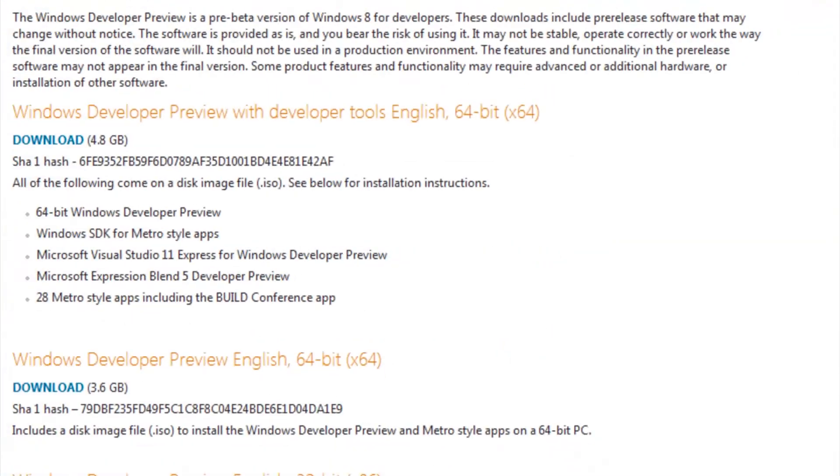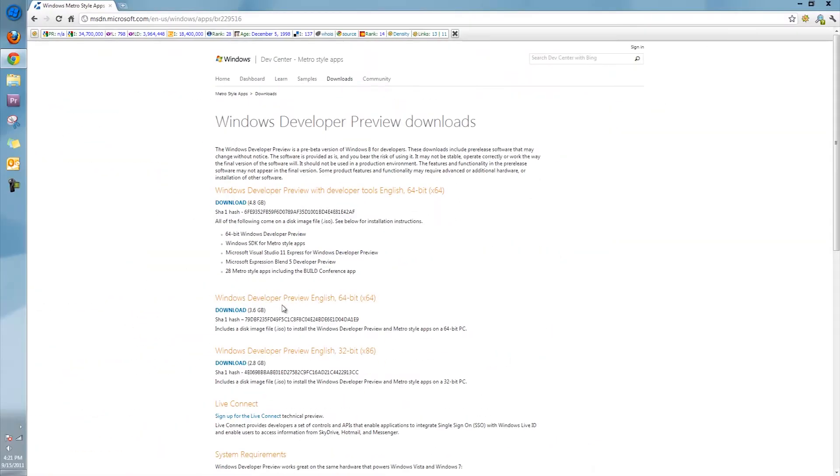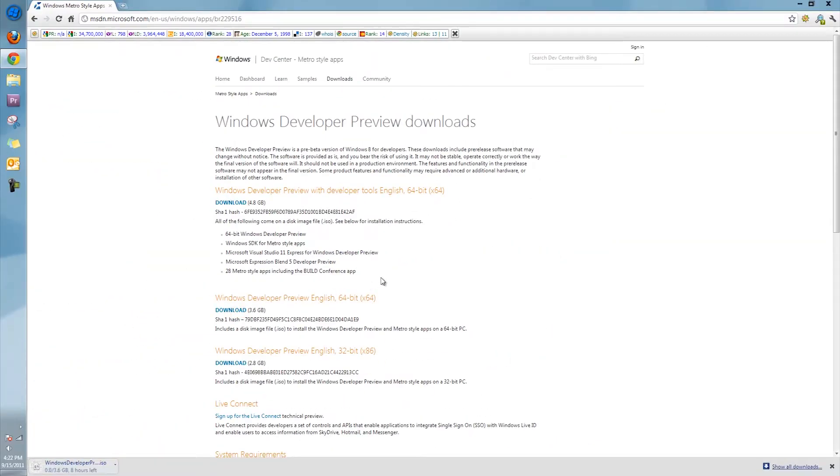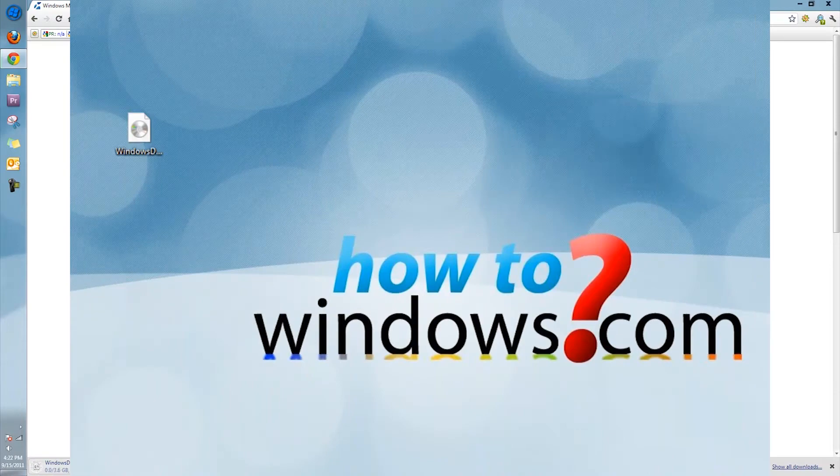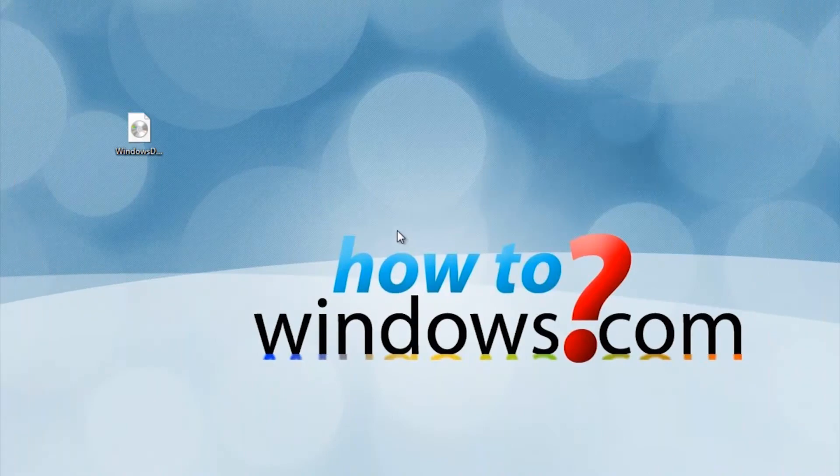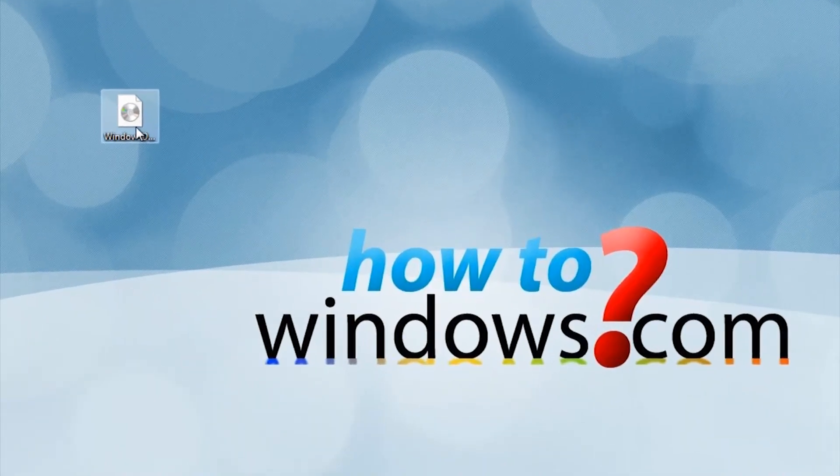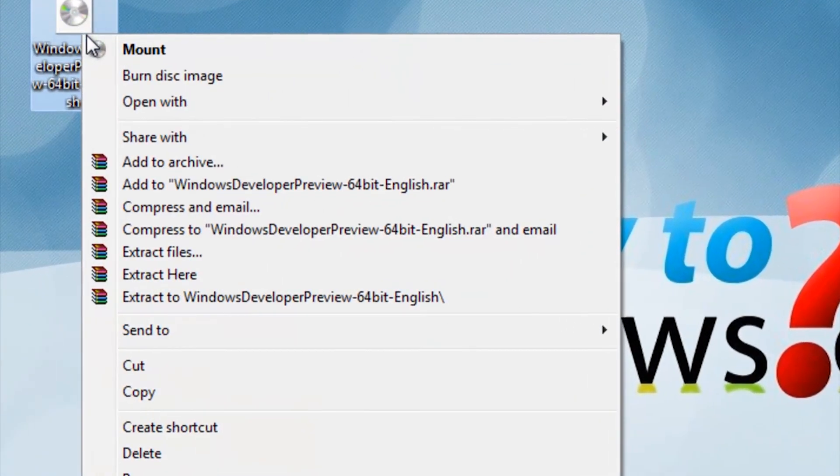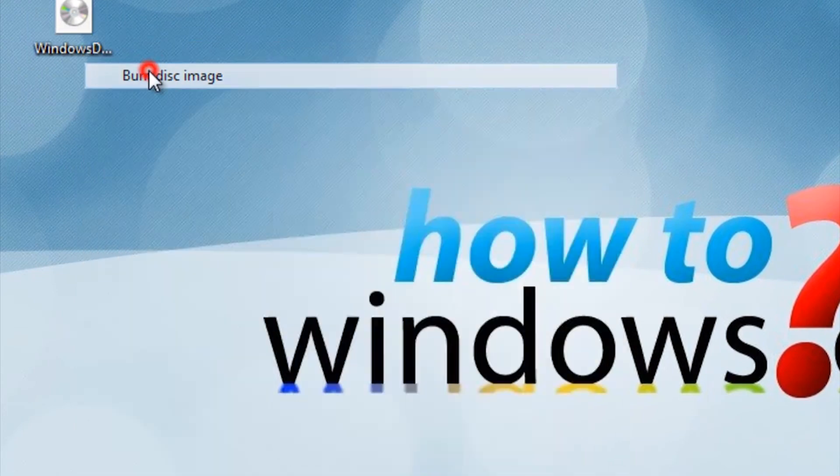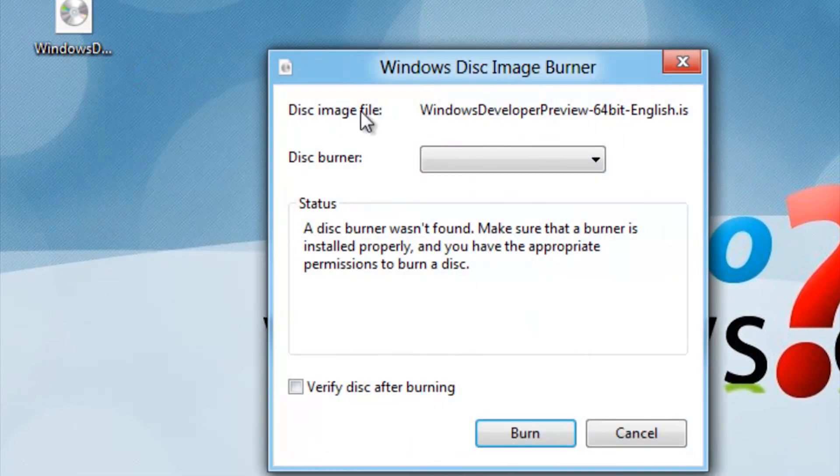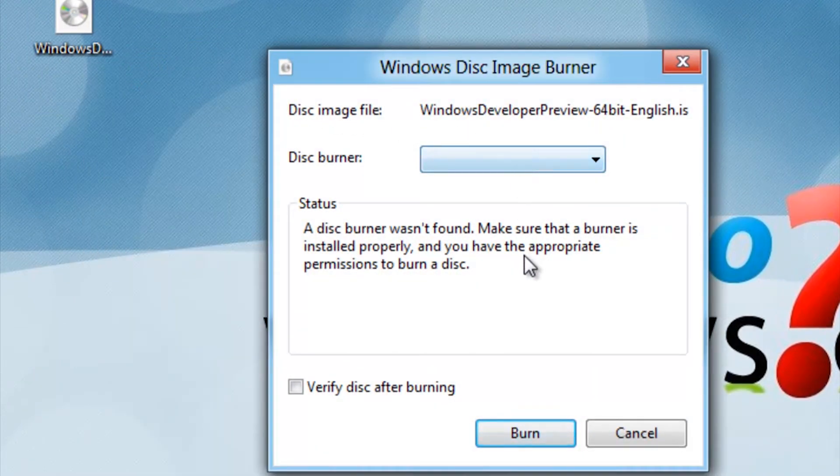Next, click the download link corresponding to your operating system. This can take time to download, as the file is from 2.8 to 3.6 gigabytes. Once you finish downloading the file, burn it to a DVD by right clicking it and press Burn Disk Image.